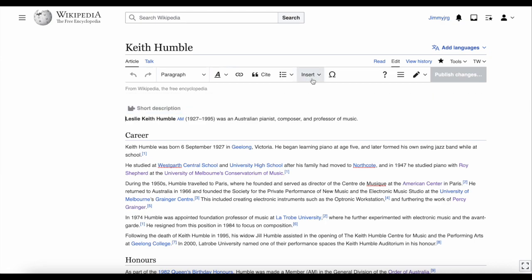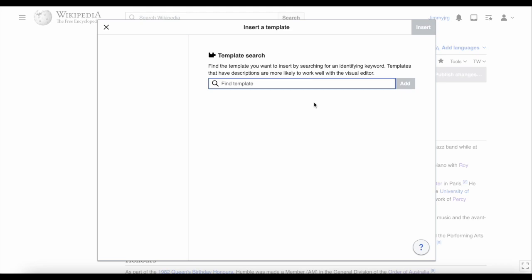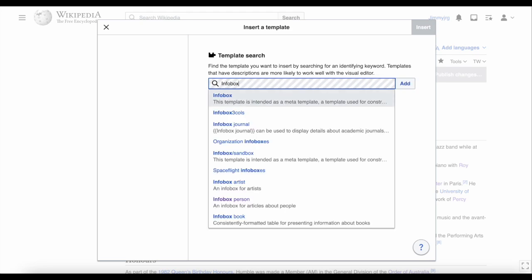Now click on Insert and then click Templates. A box should pop up. Type infobox and then we need to decide what type of infobox we want to use. There's the general infobox person, but we can be more specific.